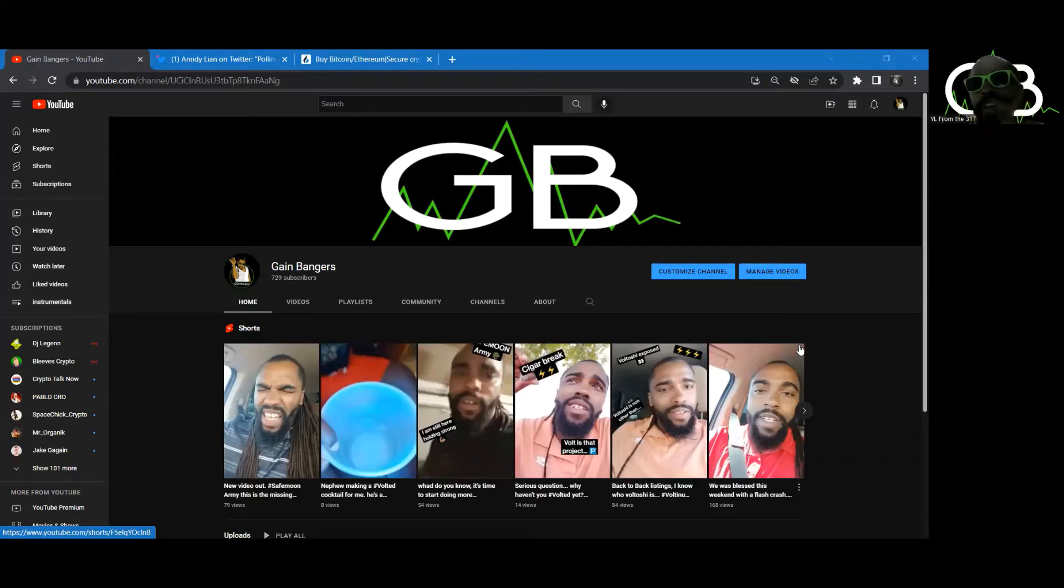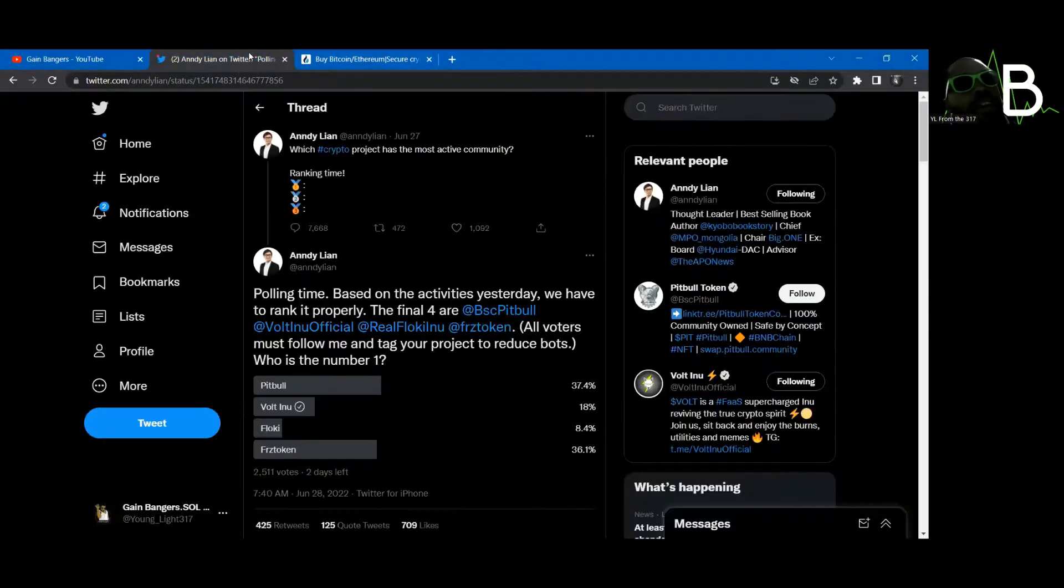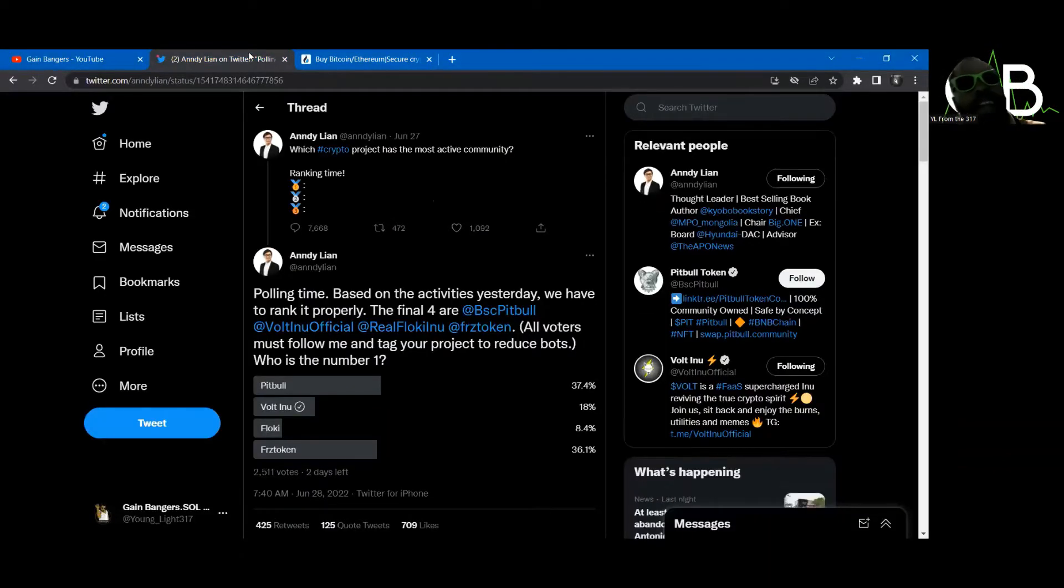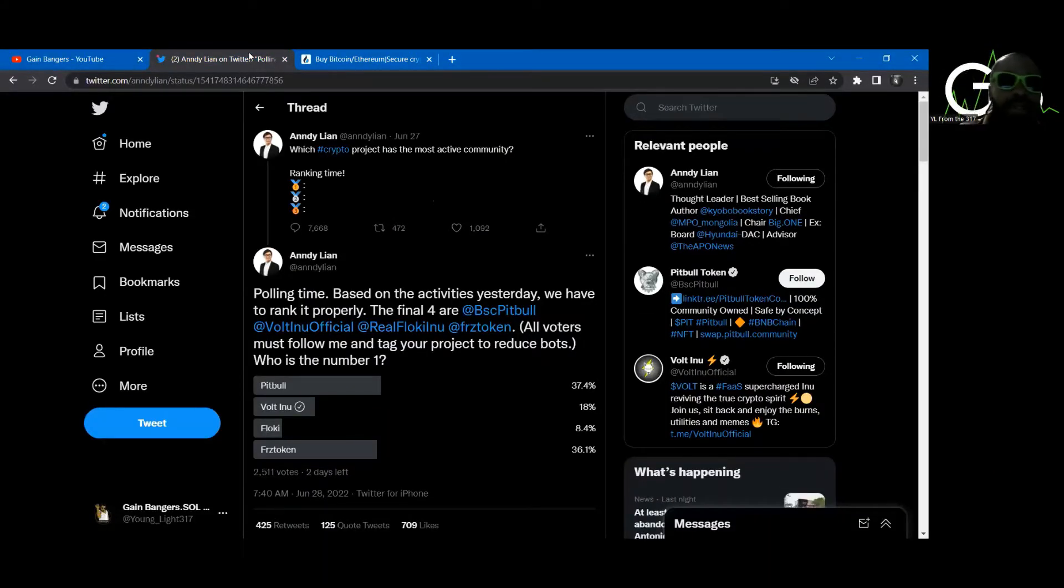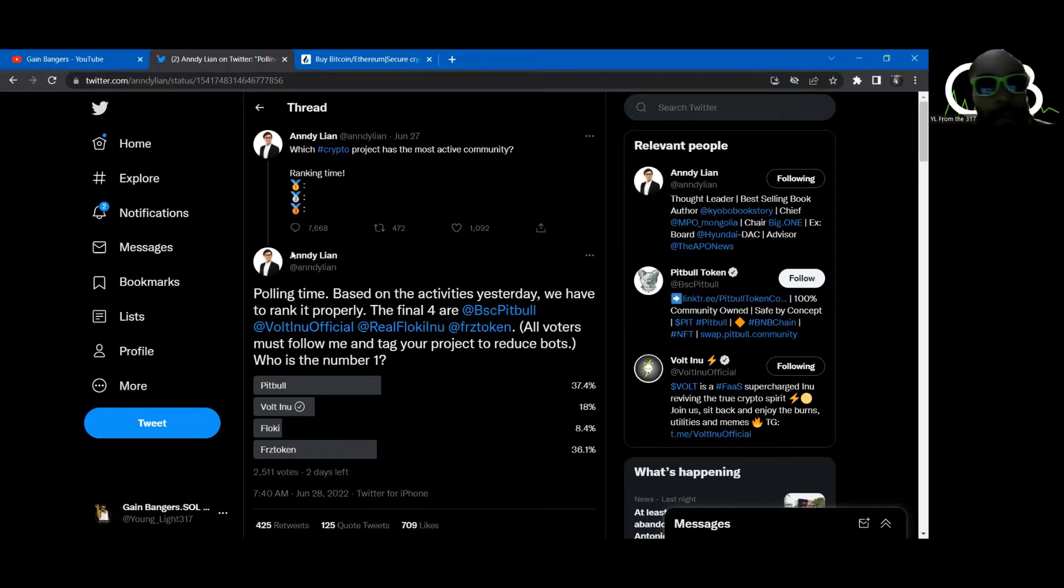317. I know I did that a little fast for y'all, but I want to make sure y'all get it correct. But in this video we are talking about Andy Lien. Who is Andy Lien? Some dude. We're going to talk about it.